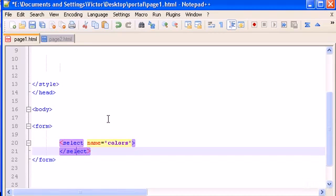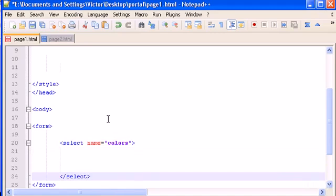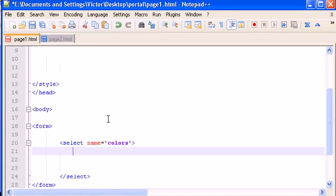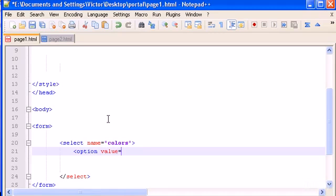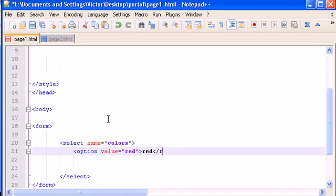Now let's do a select tag. For the name, let's type 'colors'. Let's close the tag, and inside select let's give an option tag. Type option value equals, let's type 'red', and now we type red. Red.